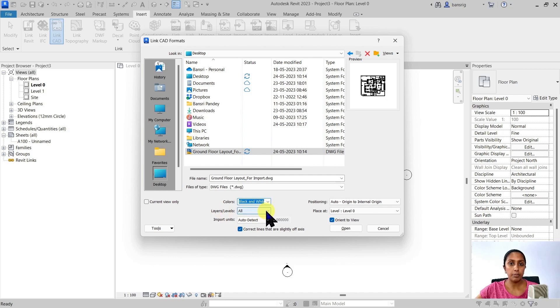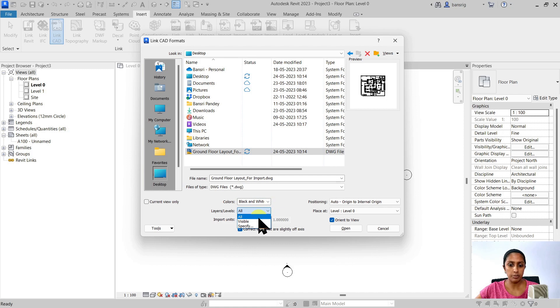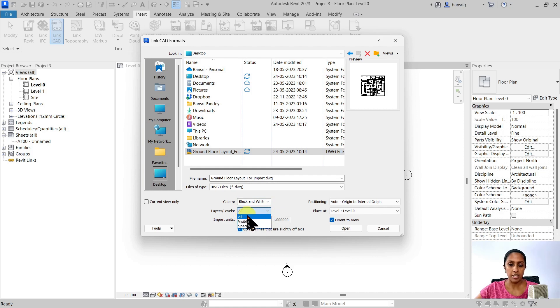Layers, do you want to import all layers or only the ones which are visible? Or you have a specific choice of your layers to be imported? I'm going to have all layers imported.